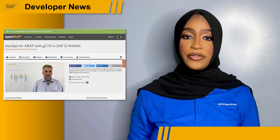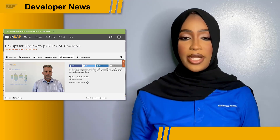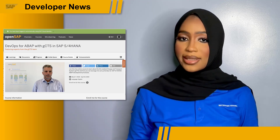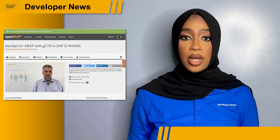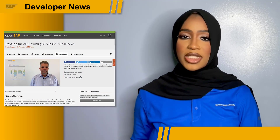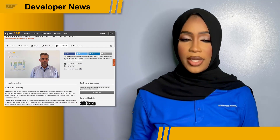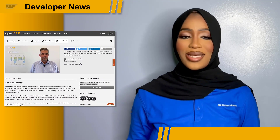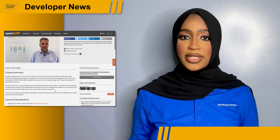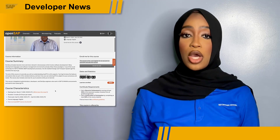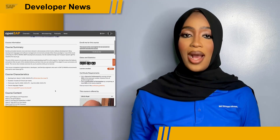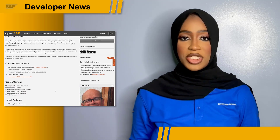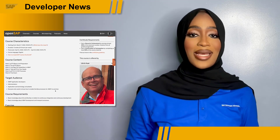You'll get to know the features and options that are part of the standard delivery and learn how you can extend GCTS to adapt it to your processes and needs. The course also includes exercises for you to practice what you've learned. This course is targeted at administrators, developers, and DevOps engineers who are working in SAP S/4HANA environments and want to learn about GCTS.